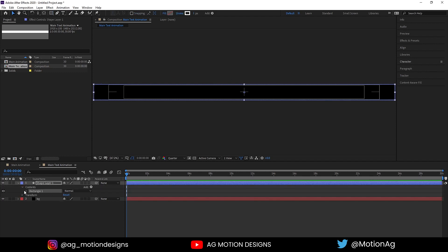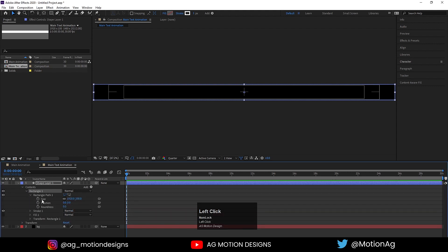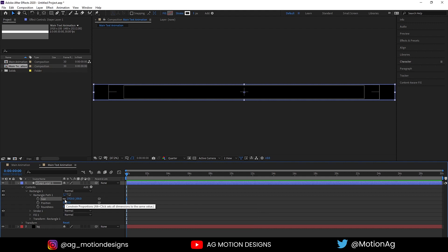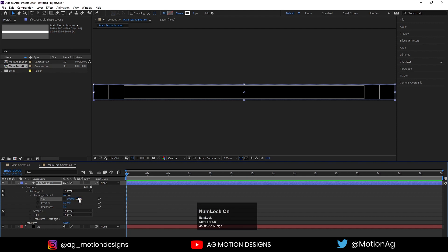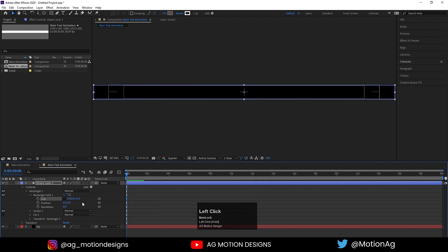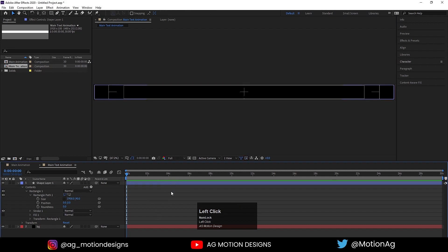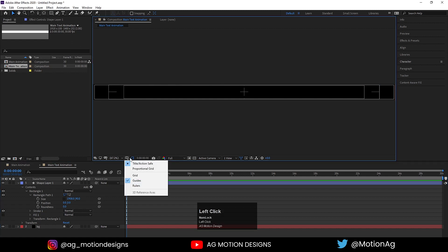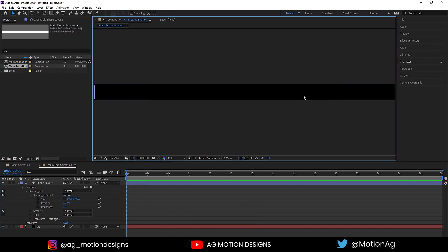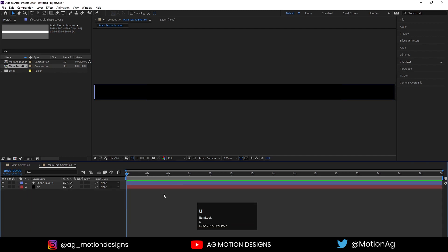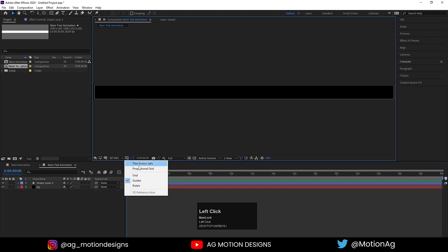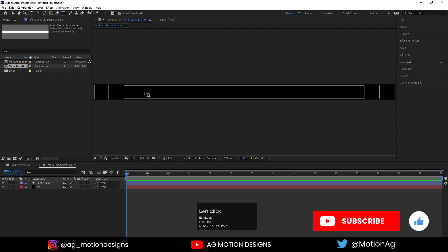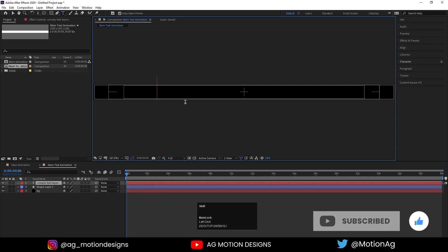Double-click on the rectangle tool icon to create a proper rectangle in the composition. Go to Rectangle Path 1, find the size property and unlink the chain. Decrease the size — let's say 19 on one axis. Let's view this in full resolution. I'll remove the title safe action so we can see properly. Now I'll enable this option again and choose the text tool.